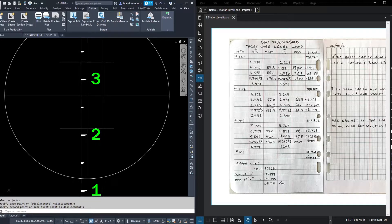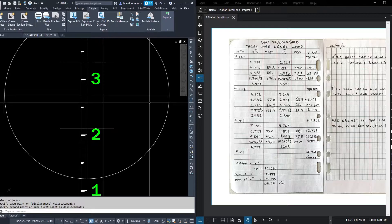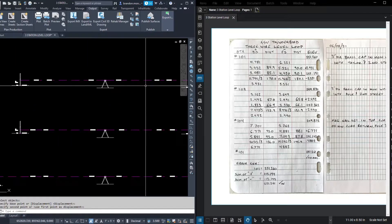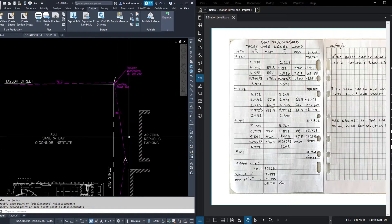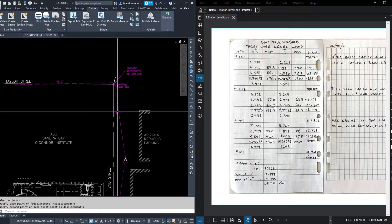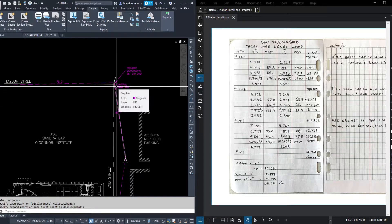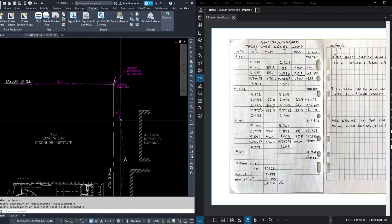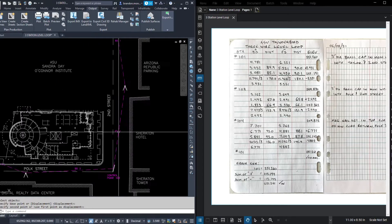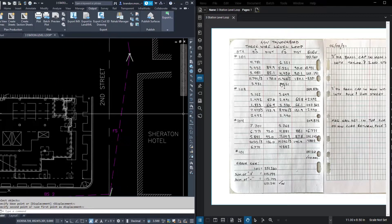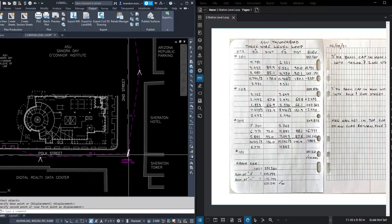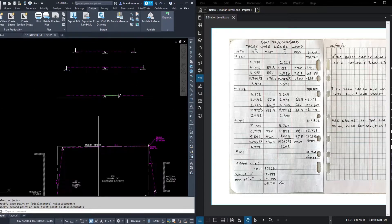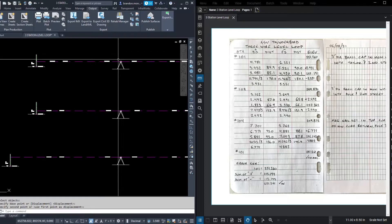Okay, so from the benchmark, we read a back site of 3.931. What does that mean exactly? Well, let's look at our graphic first. Here's our level setup. There's 101, our benchmark. This is where we read a 3.931. Our fore site average was 5.321.